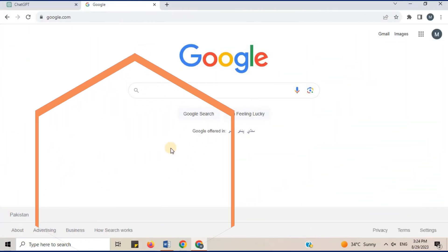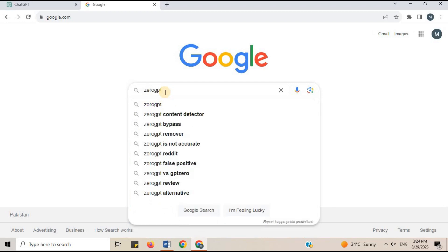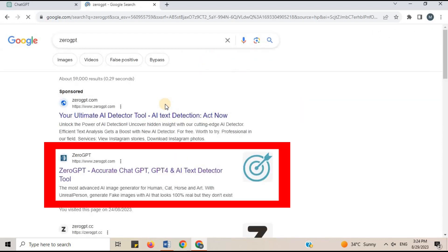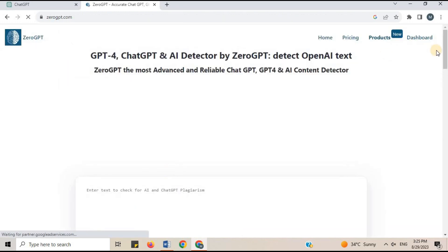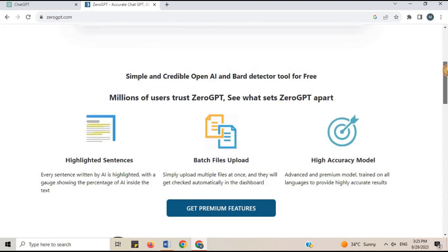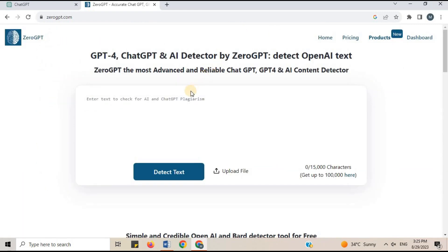Open your internet browser. On the search bar, type ZeroGPT and open the link — ZeroGPT: Accurate ChatGPT, GPT-4 and AI Text Detector Tool. Click on it. ZeroGPT is used to identify the content's origin. It determines whether the written text was produced by a human brain, an AI system, or one of the OpenAI tools already in existence, such as ChatGPT or Google Bard.